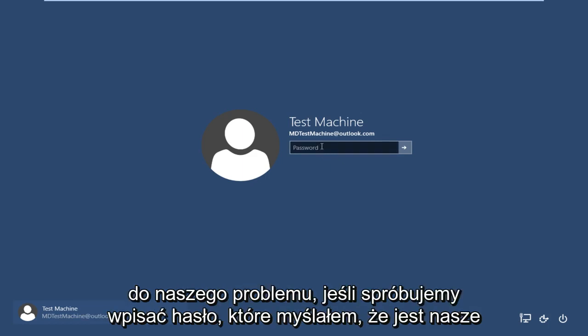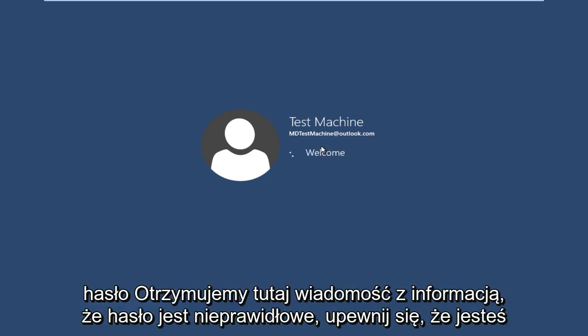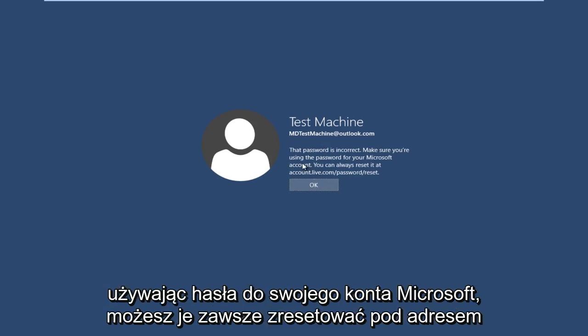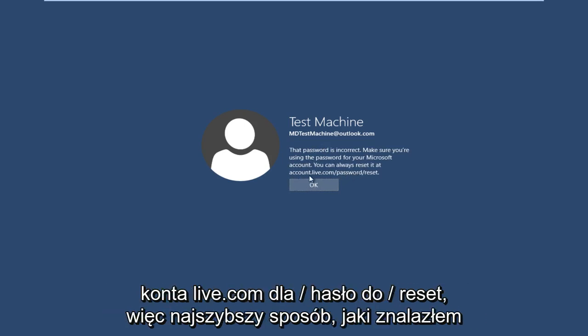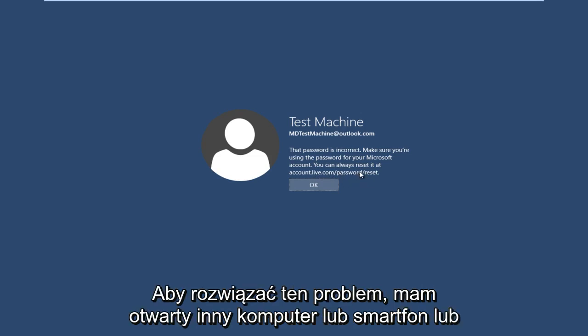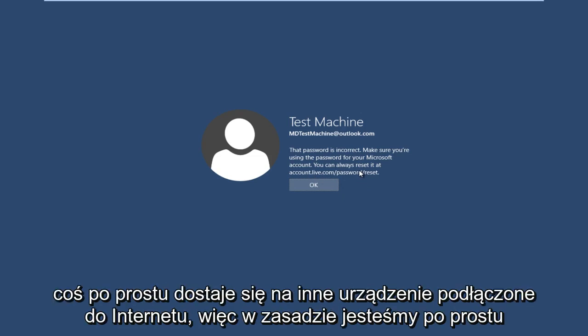So anyway, getting back to our issue here, if we try and type in the password that I thought was our password, we get a message here saying the password is incorrect. Make sure you're using the password for your Microsoft account. You can always reset it at accounts.live.com/password/reset. So the quickest way that I have found to resolve this is actually get another computer open or smartphone or something. Just get on another internet connected device.